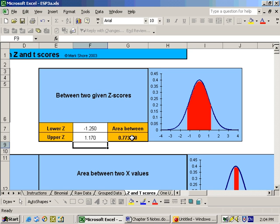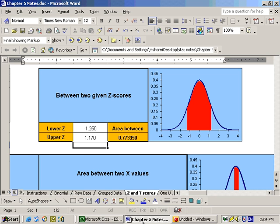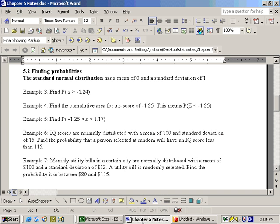So the area is 0.7733, or the probability is a 77.33% chance, and that's assuming I typed in the numbers correctly. Negative 1.25 to 1.17, yes.